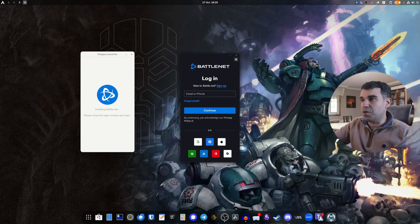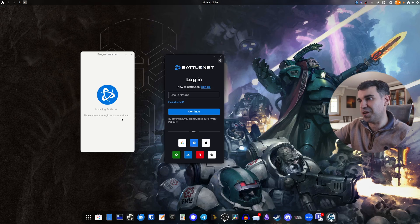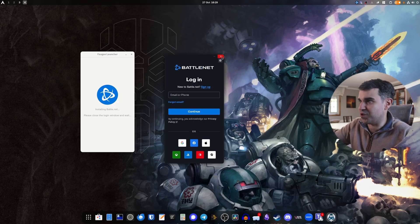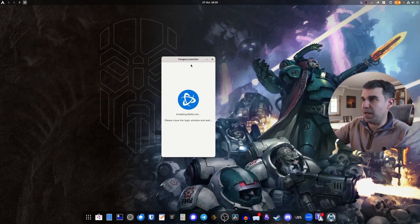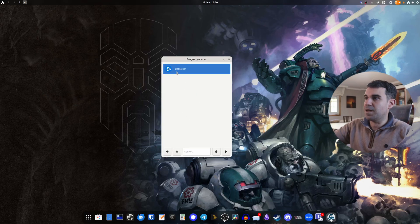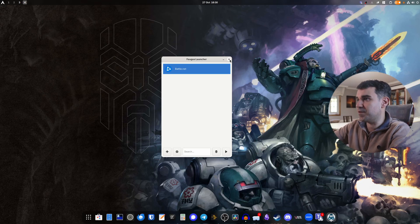It just finished installing and we got the login window. As it says here, please close the login window and wait — we want to follow those instructions. So we're not going to log in just yet; we're going to close it and wait for this to finish configuring itself. And there we go — we already have Battle.net here in the Fogus Launcher.